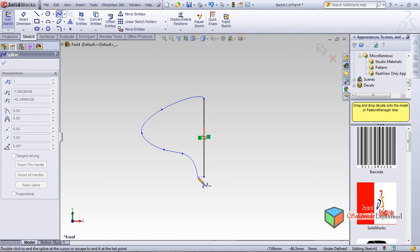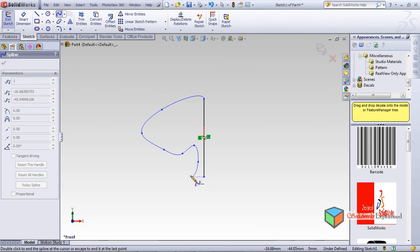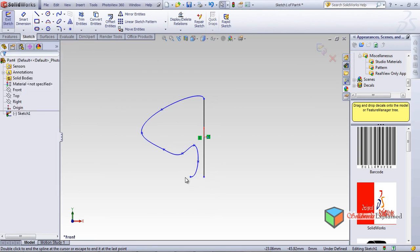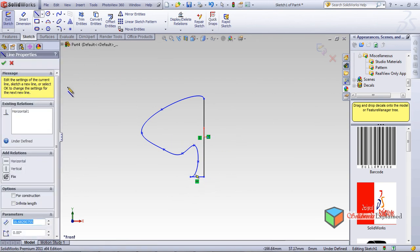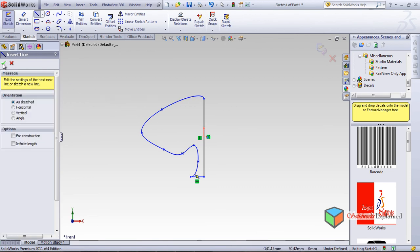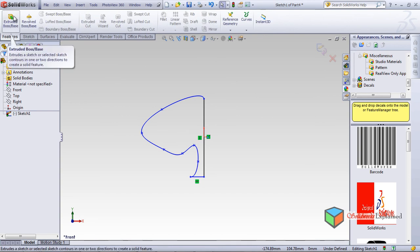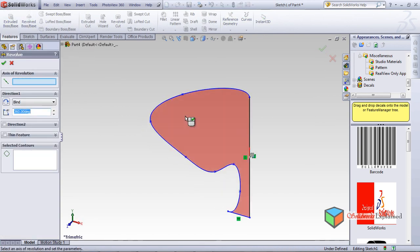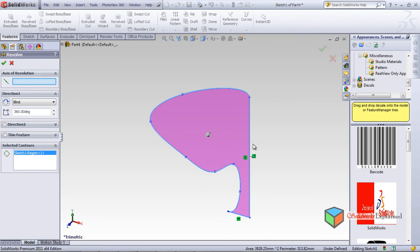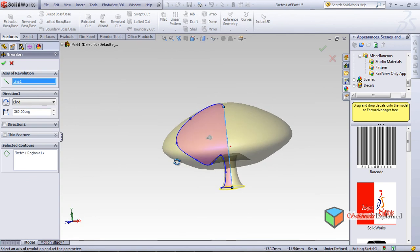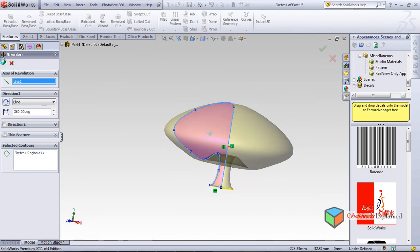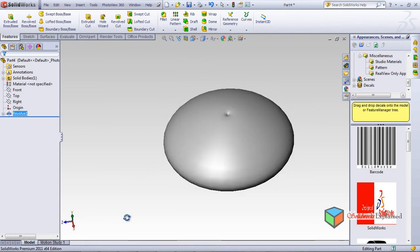I'm making a tree. Have you seen such kind of trees? I'll escape and then use the line tool again. I insert a line, then go to Features and revolve this thing — the axis will be this line. I haven't seen this kind of tree either, but okay, it's just an example.